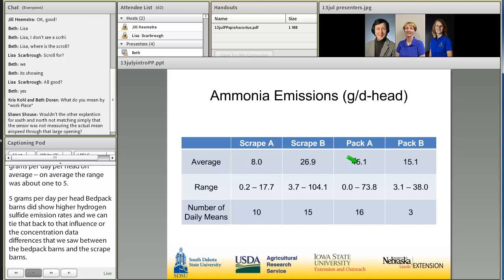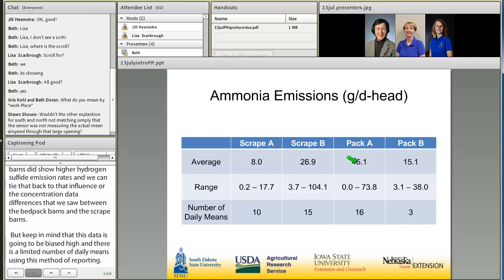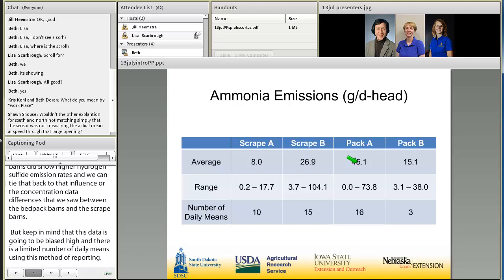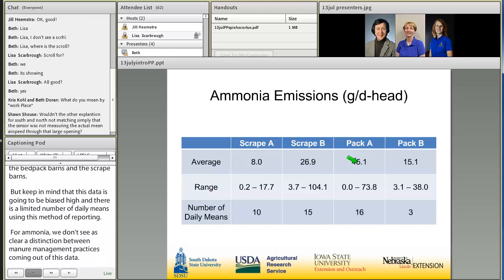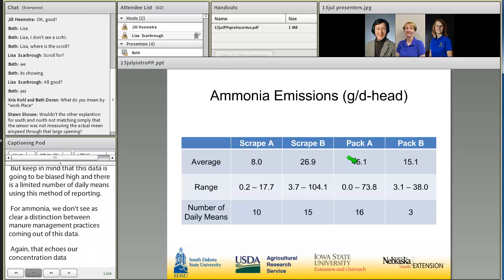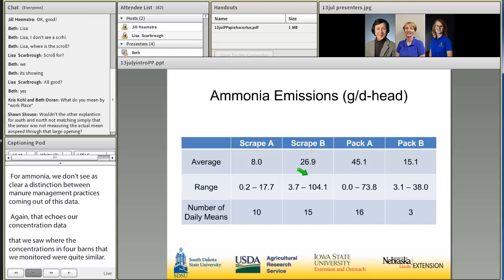For ammonia, we don't see as clear a distinction between manure management practices, which echoes the concentration data where concentrations in the four barns monitored were quite similar. We do see large ranges in the emission data even for individual sites, ranging from close to zero up to around 100 grams per day per head.